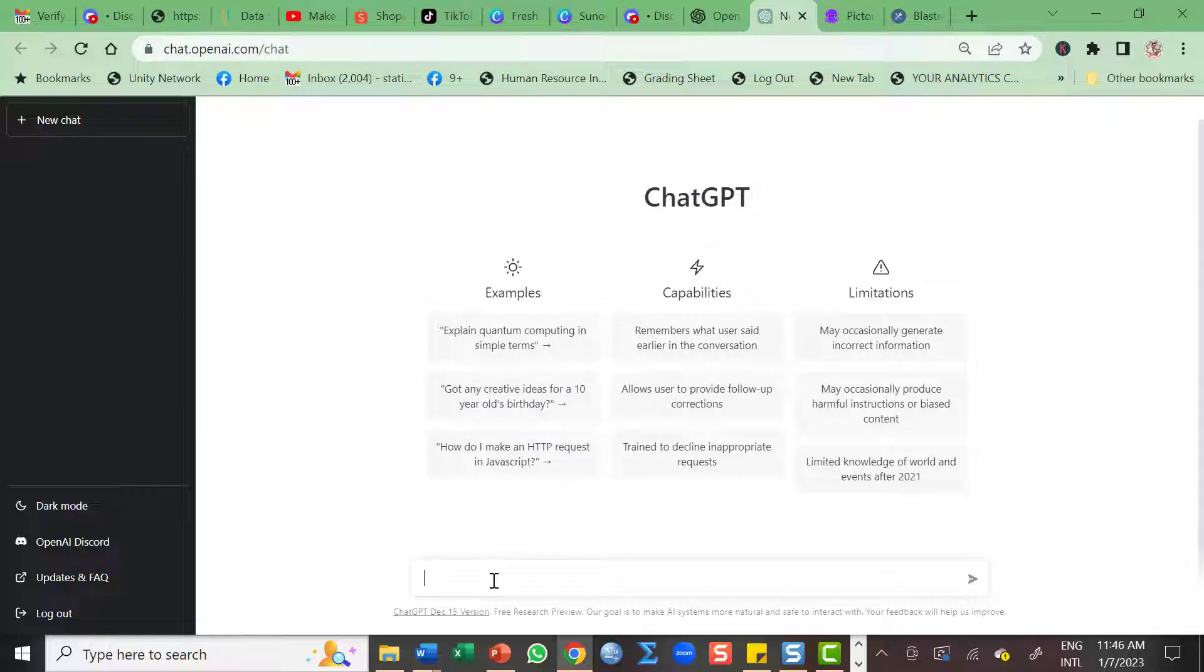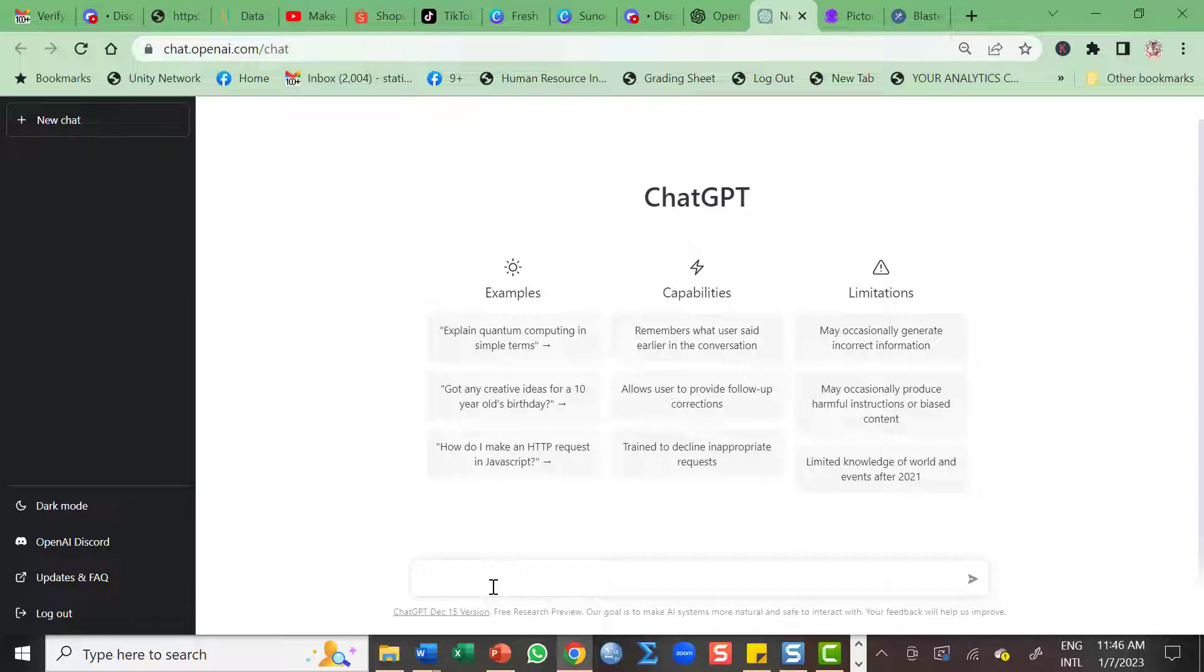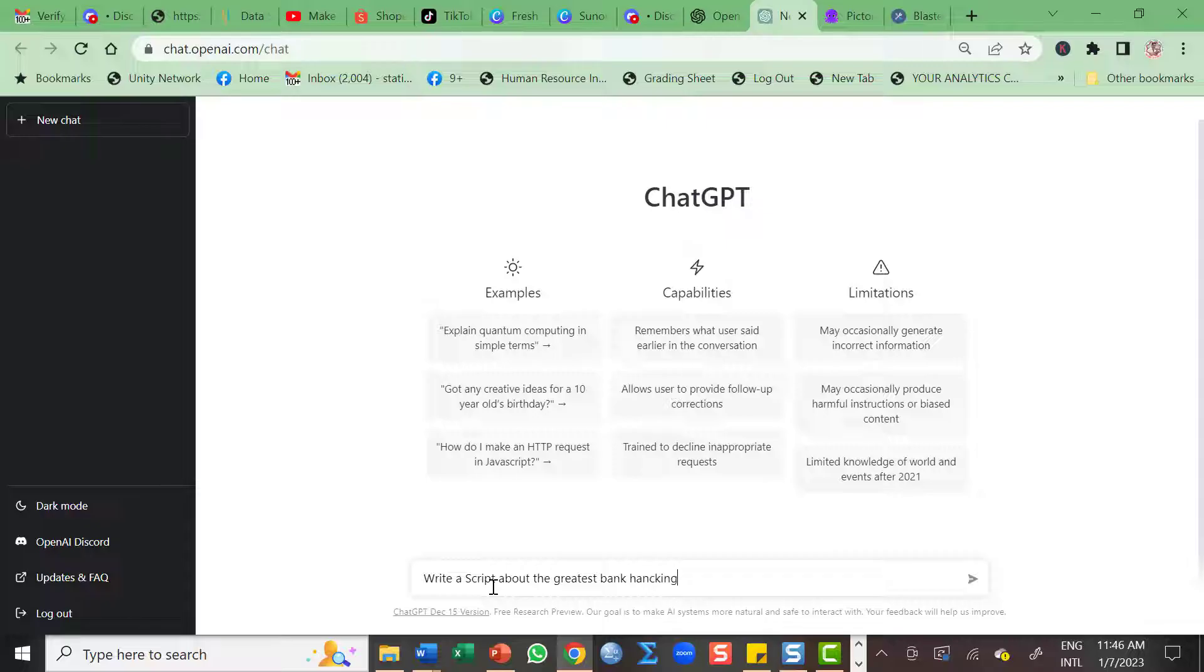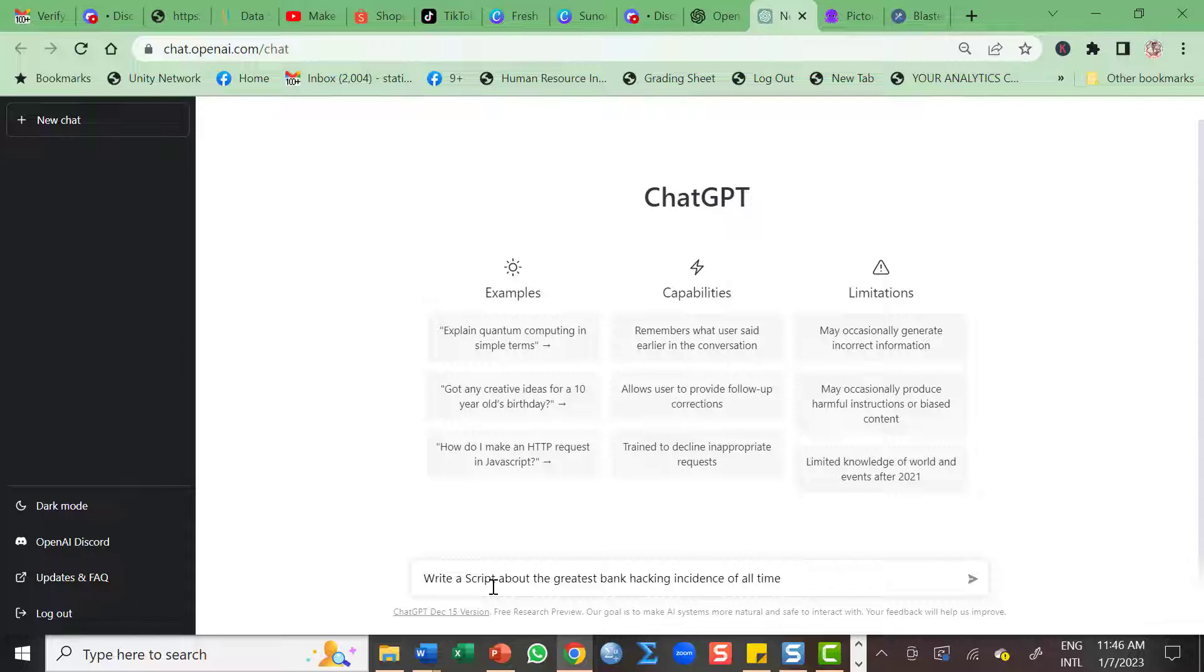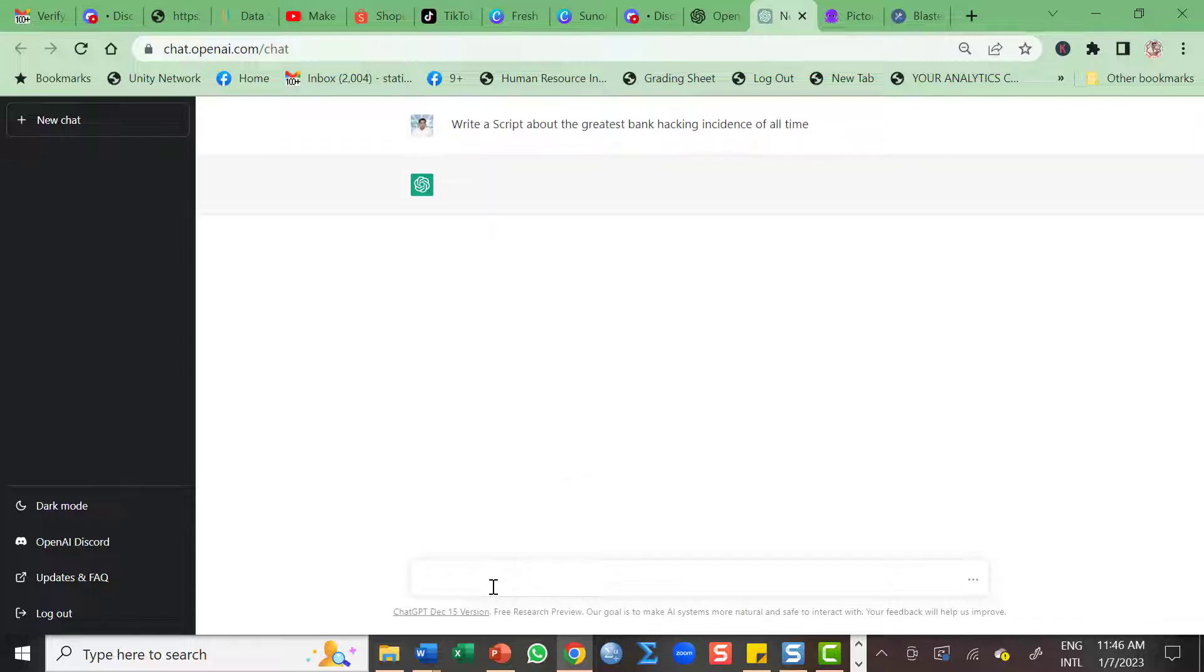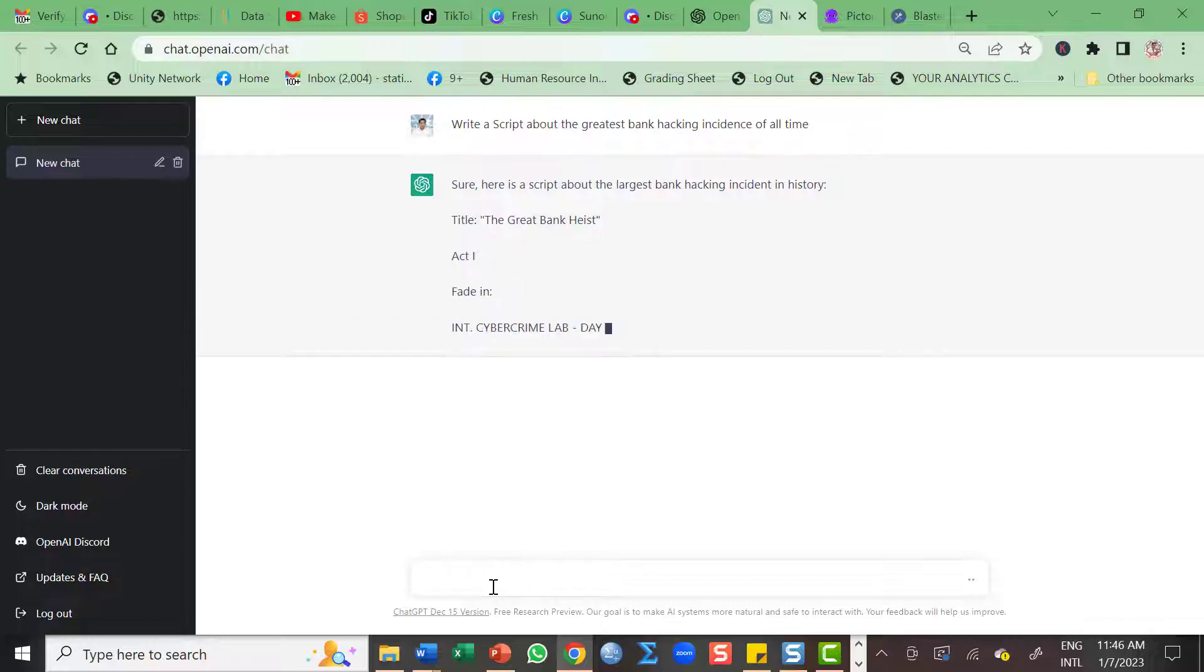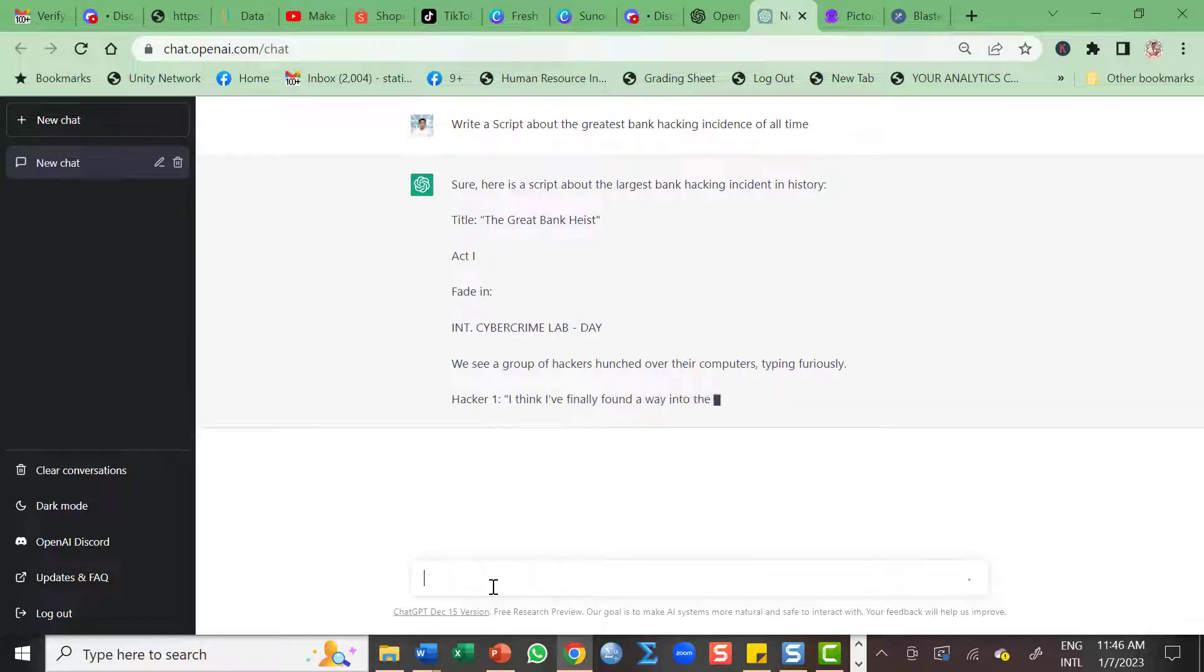So let's start. I'm gonna create a video about the greatest bank hacking incidents of all time. Write a script about the greatest bank hacking incidents of all time. So while waiting for the script...